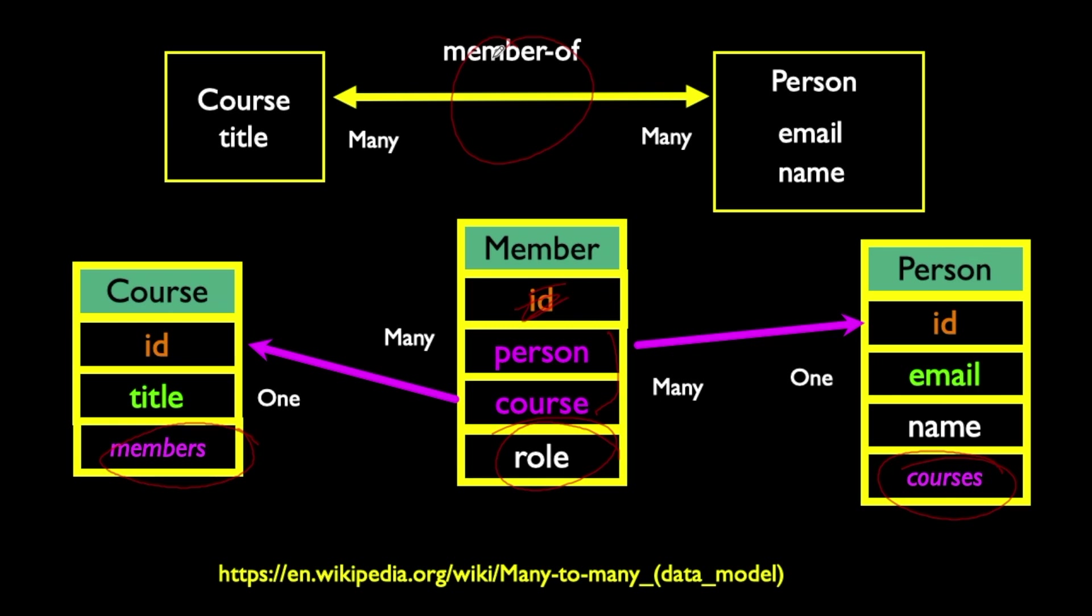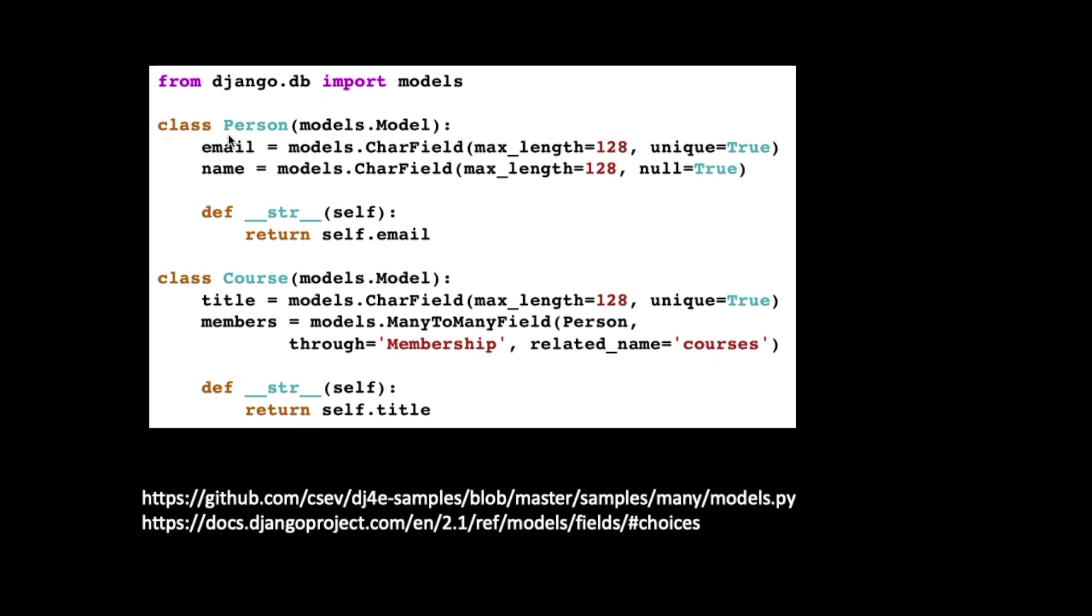So sometimes we add data to the through table and it's actually quite useful. It's really the only place to model this kind of data because somebody might be in a course as a teacher and they might be in a different course as a student. So you can't just say this person is always a teacher or they're always a student. It depends on the context. And so that's why at the connection between a particular person and a particular course, we actually model the role that they have in that course.